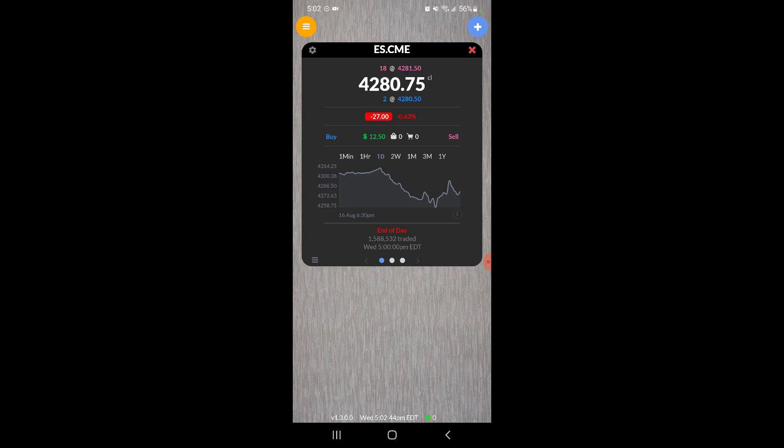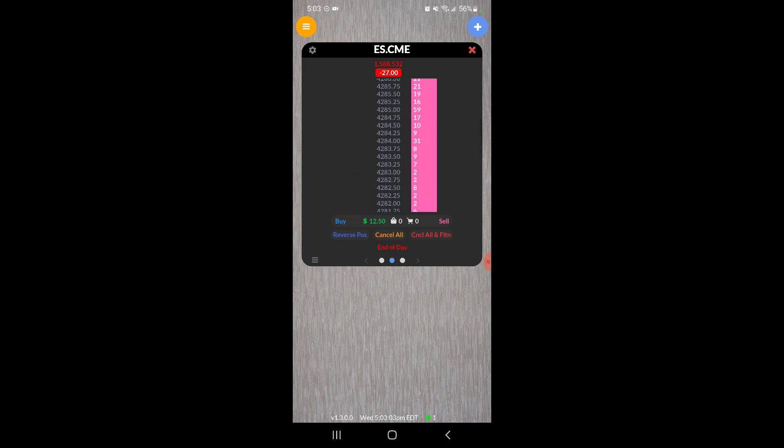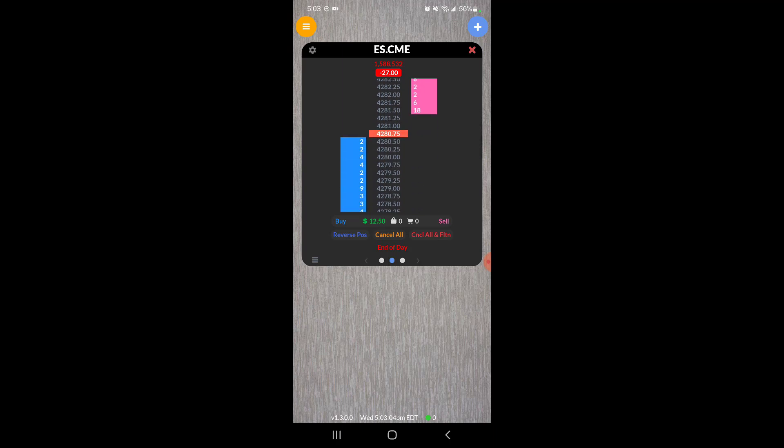You can see the time of the market, the current quotes moving. Unfortunately the market is closed as I'm making this video, so it's not actively moving, but you can see the current bid-ask prices. You can scroll through this and see your dome. Again, the market is closed currently so there's no activity.